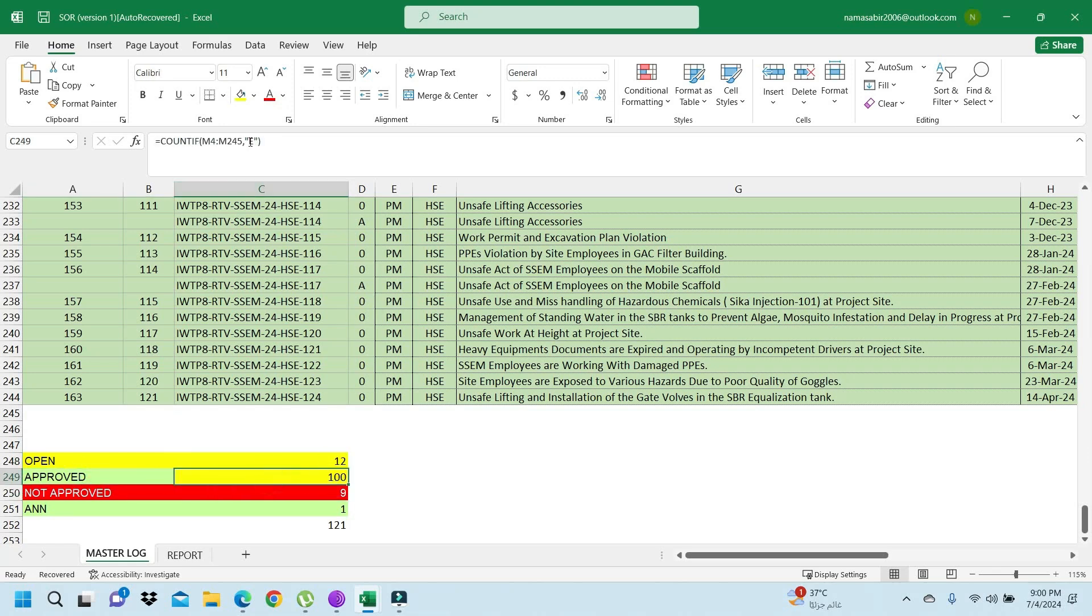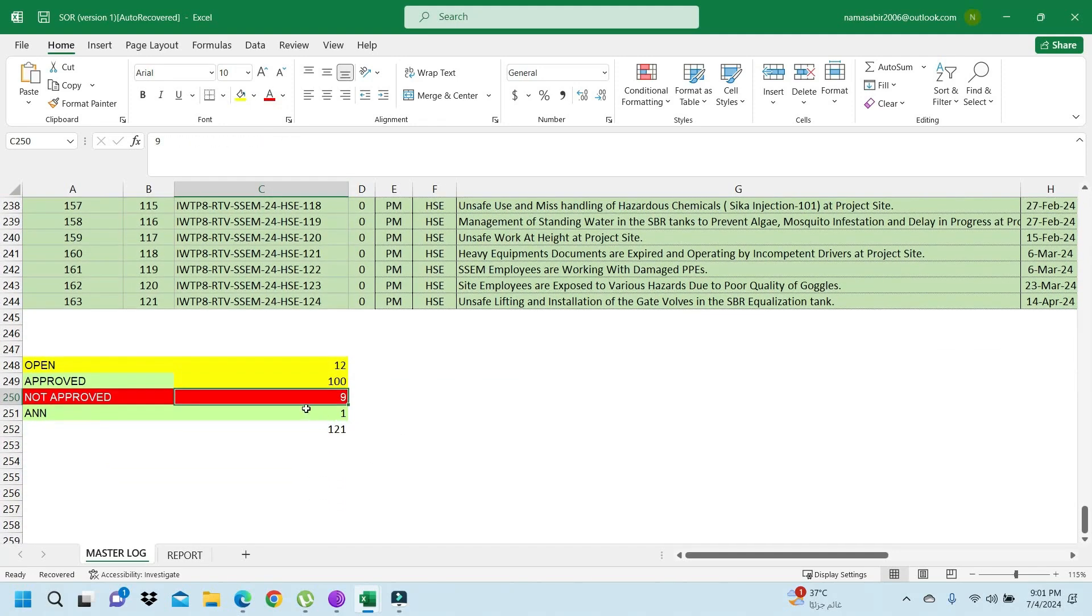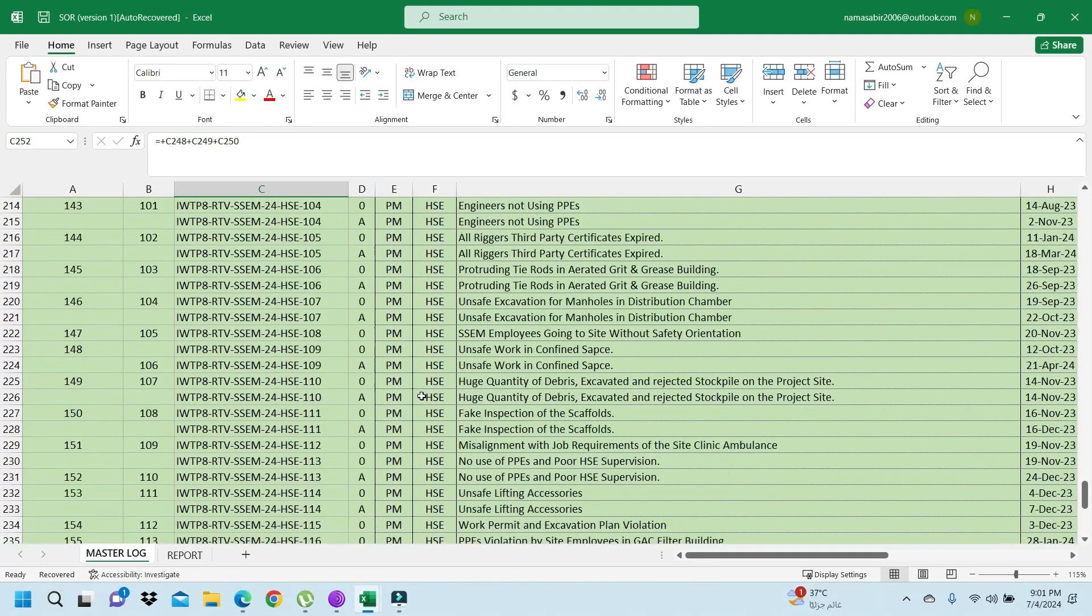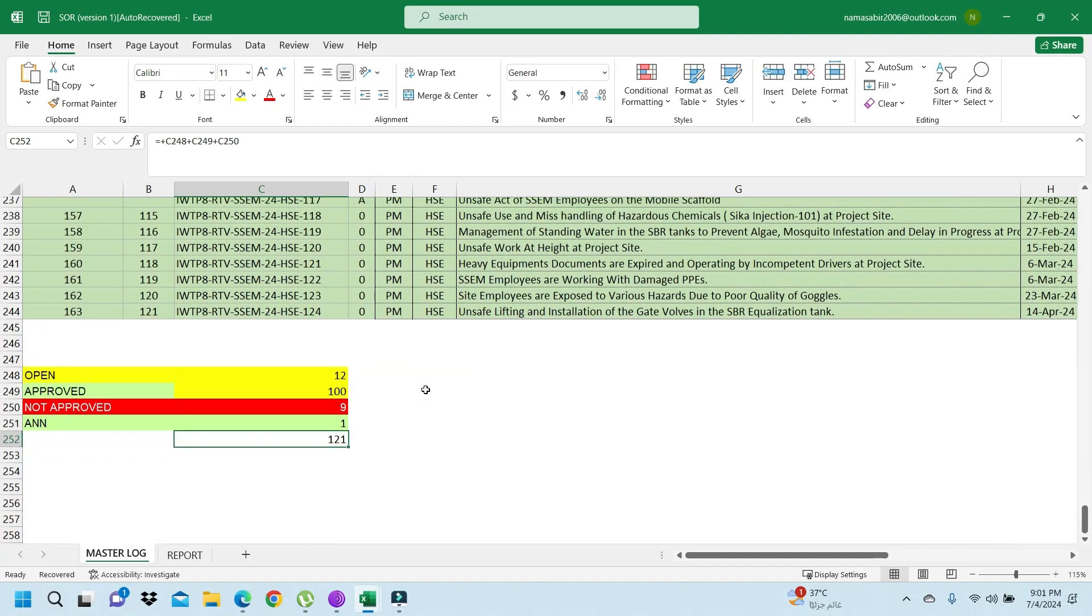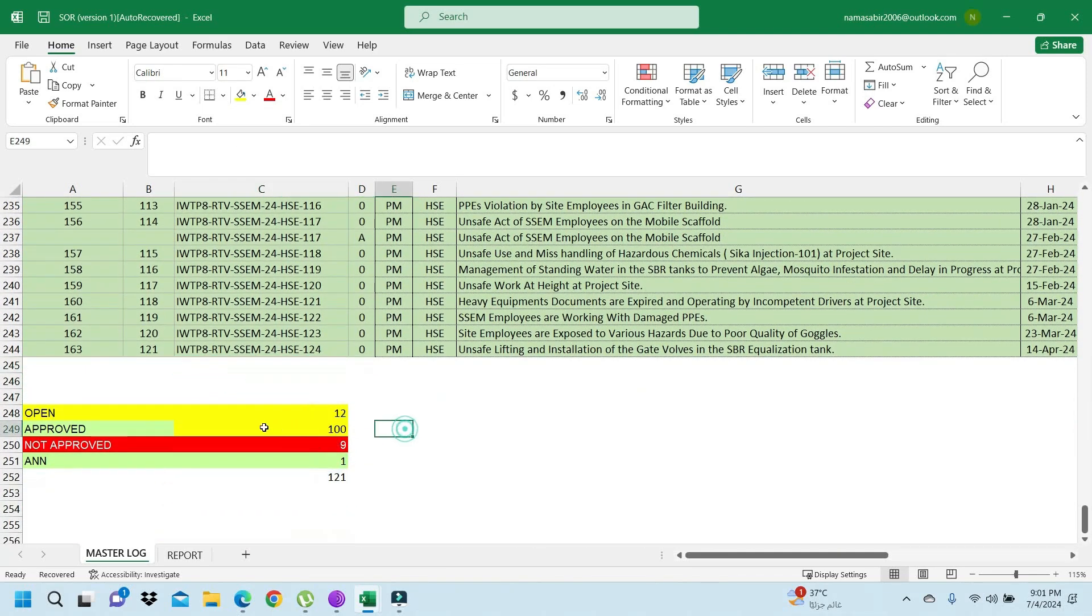This is the technique for open and approved. Same as it is - if you use like approved, you can use equals COUNTIF M, same also, and the range M4, then it will count also. And you can make total like this.